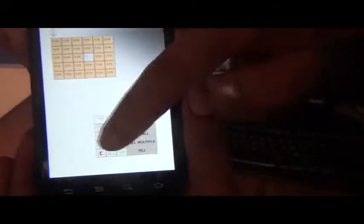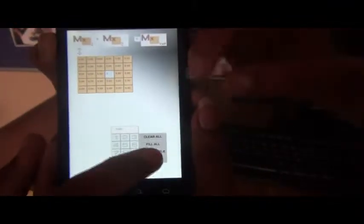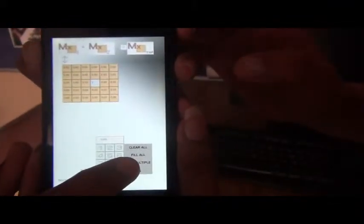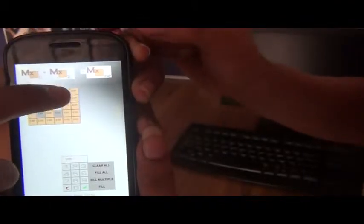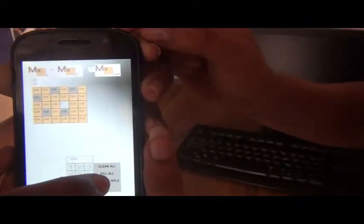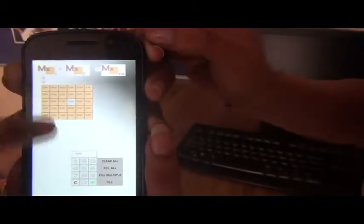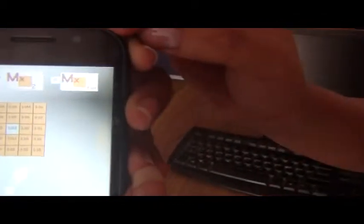Now to enter values in multiple cells, there is an option called fill multiple. Click on this, select the cells in which you want to enter values, then again click on fill multiple. The value will be entered in the corresponding cells.